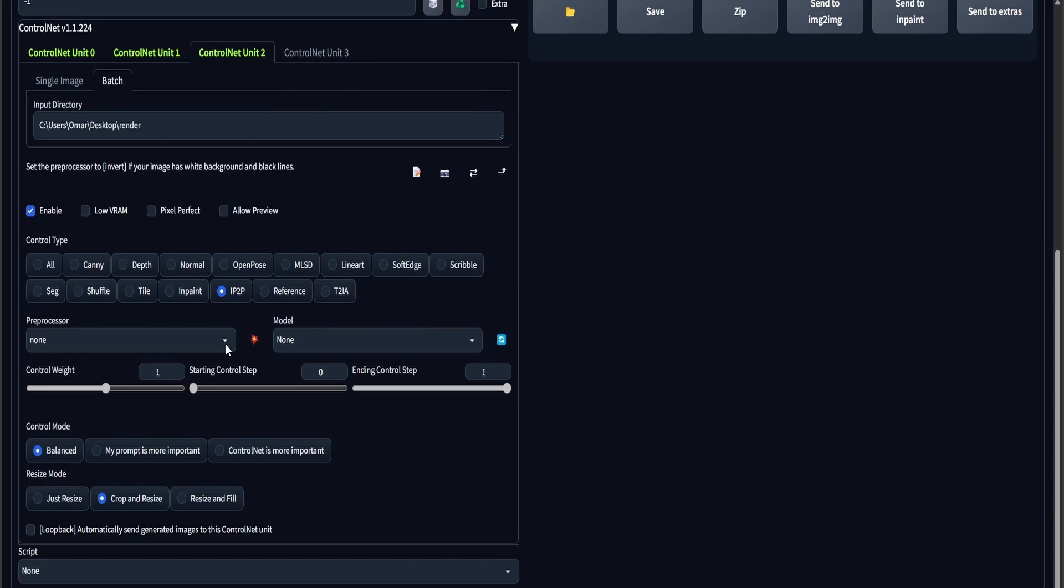You can use LineArt or Depth, but I prefer Depth in this case. It does the job, and it's quicker.